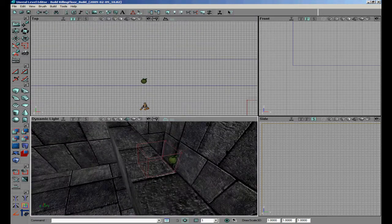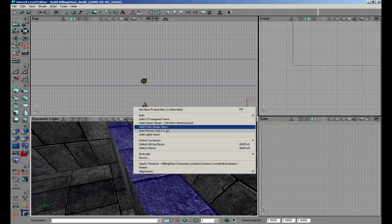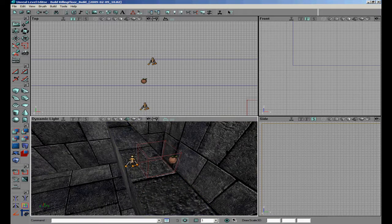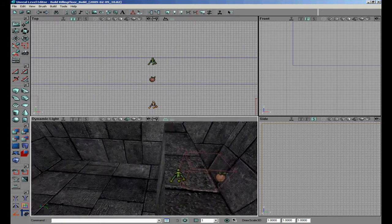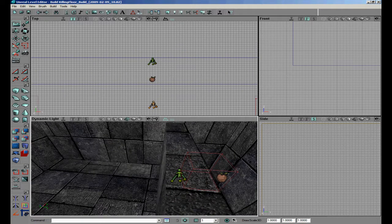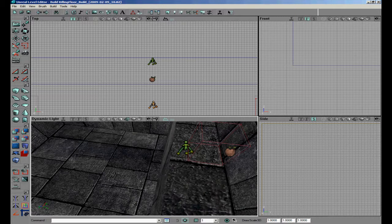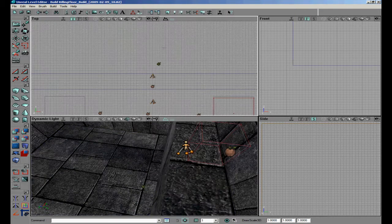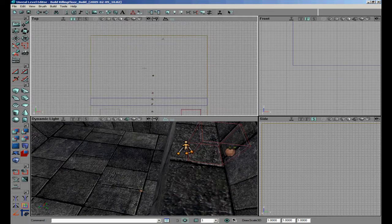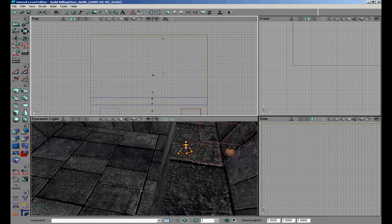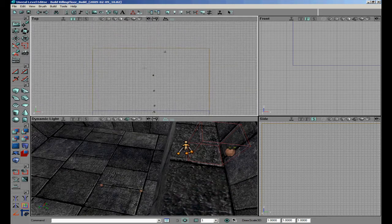Now we are going to make another UTe Jump Pad for the zombies to jump down, and another path node on the floor of course — otherwise the jump pad won't know where to go. We add a small path node for the zombies to walk to.